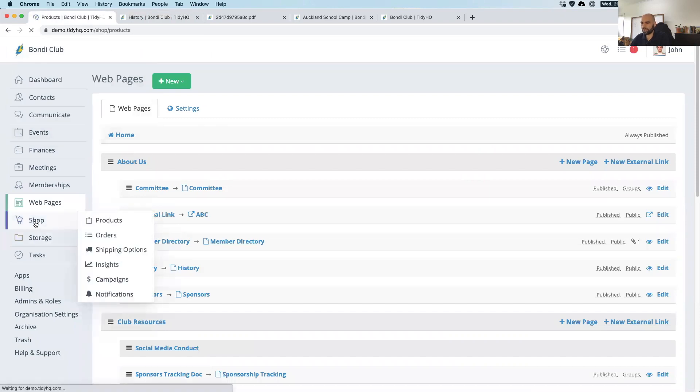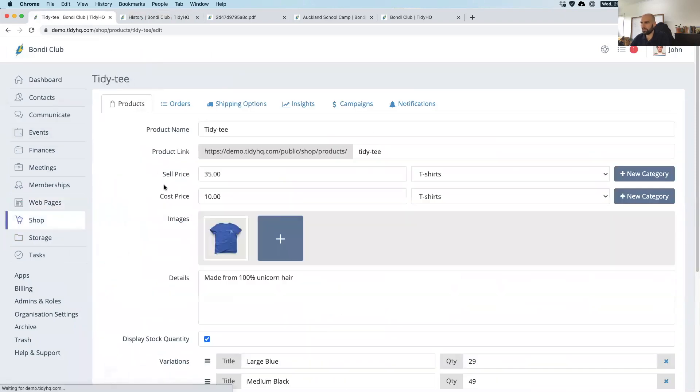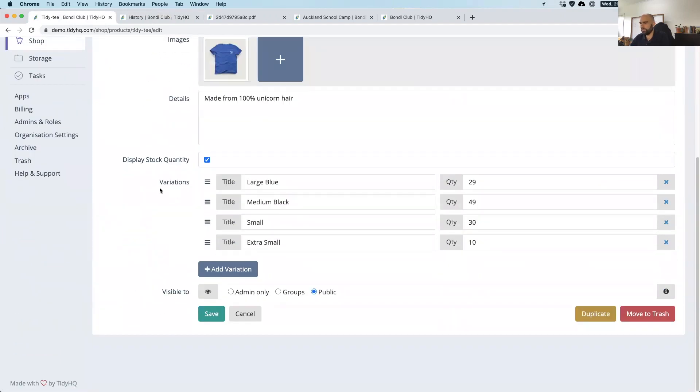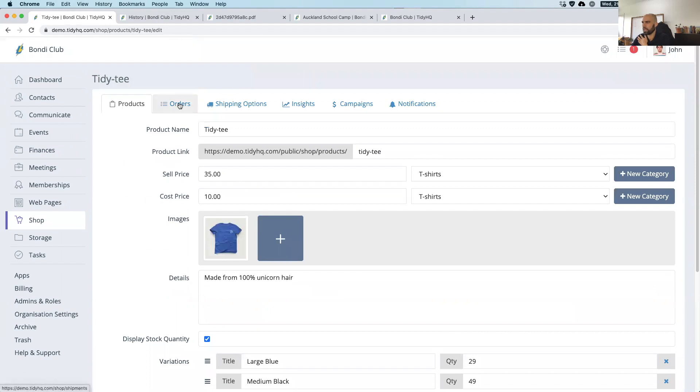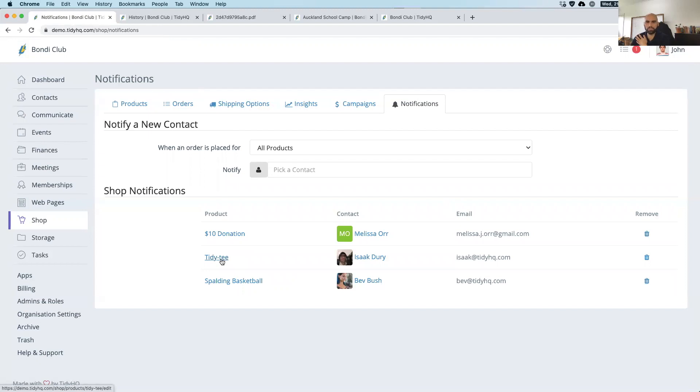Next, we have a shop. So you can sell all your merchandise on here and anything else that you want. Set up your t-shirts or what have you, variations like different sizes, colors. We do very light inventory management. So as someone buys something that quantity will drop. You can adjust the visibility. Some basketball clubs allow only specific teams to buy specific plane jackets and things like that. You can track your orders and have various notifications. For all the t-shirts, Isaac's going to get an email saying, Liam's bought a size medium blue t-shirt, and he can fulfill that order.